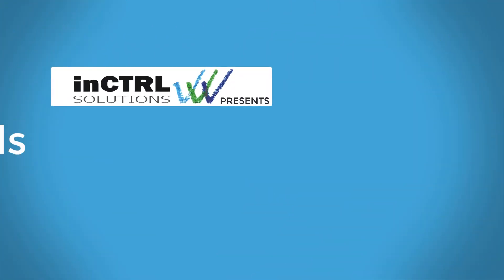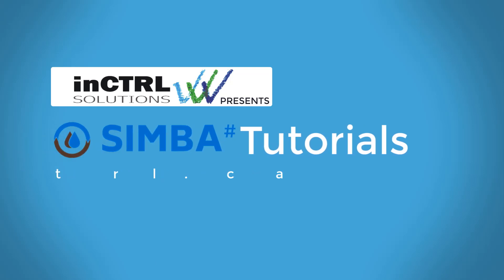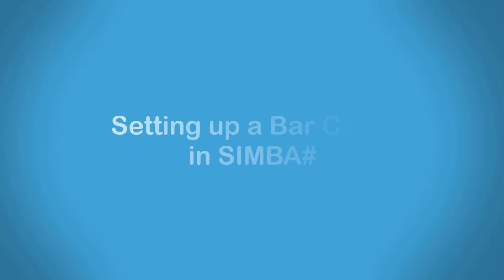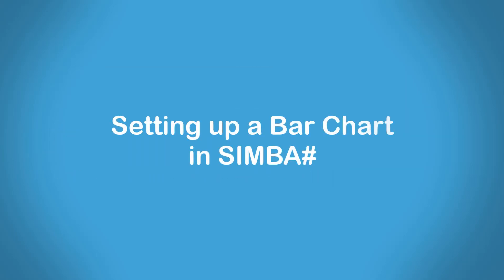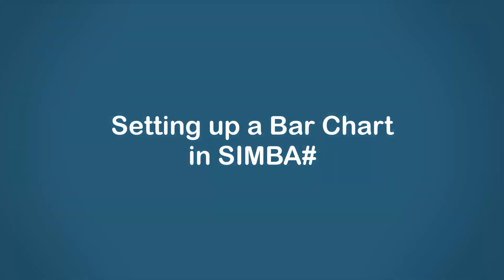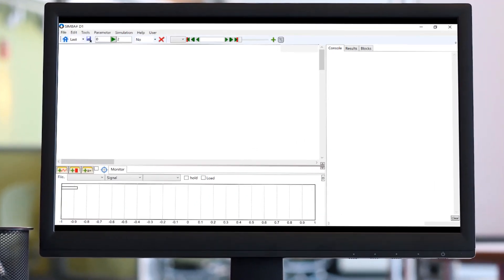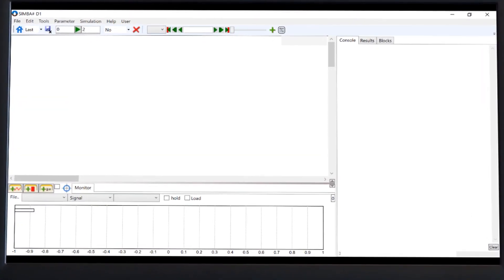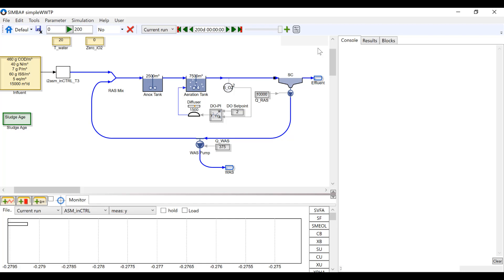Hello and welcome to InControl Simba Tutorials. In this video we are going to go over how to set up a bar chart in Simba Sharp. We have a simple wastewater treatment plant model here. If you would like to learn more about how to set up a model like this, refer to the InControl Simba tutorial on setting up a simple wastewater treatment plant.